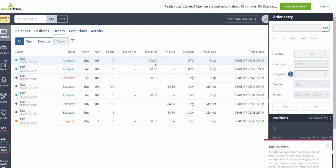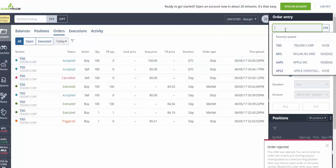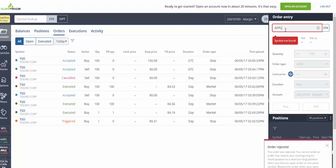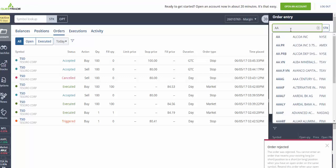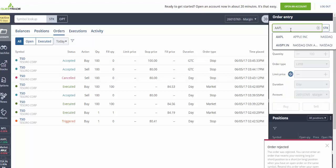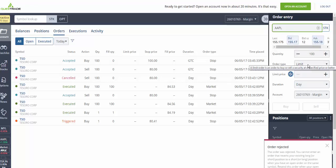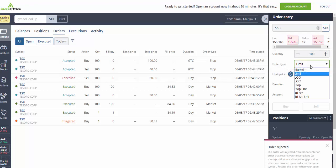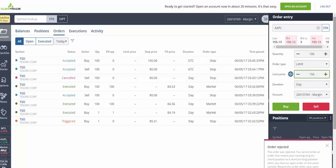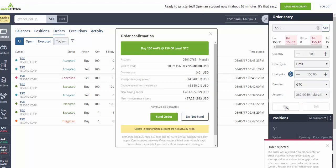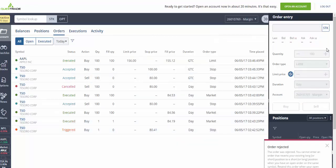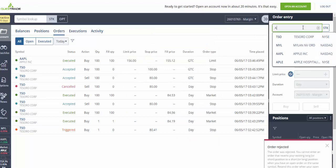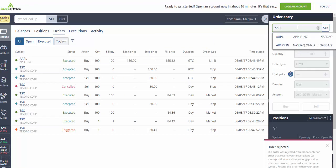Now let's take an example of Apple. Let's say we want to buy Apple at $156. So instead of choosing market, we're going to choose limit because that's not the current price. We're going to choose $156, we're going to choose this to be good till cancelled, and we buy it. Send order. Then we come again to Apple.